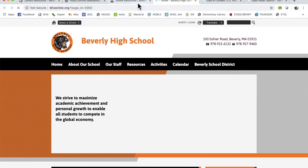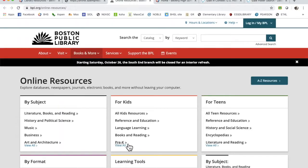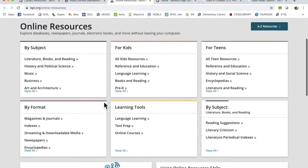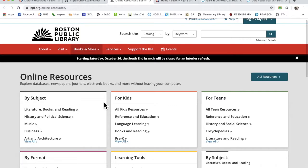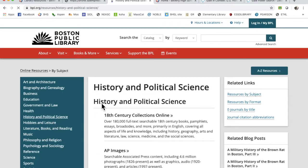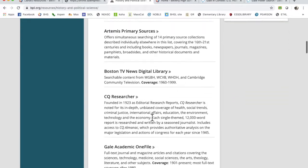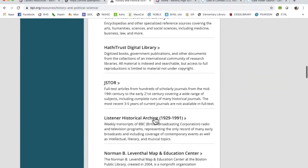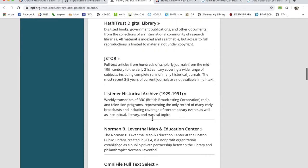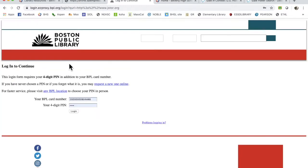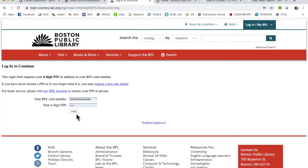So here's the Boston Public Library's link, and here's a tutorial. Here's the Boston Public Library database. They have a list of history and political science databases which are all kinds of helpful, but the one that we're really looking at is JSTOR. And if you click on that, you have to have a Boston Public Library card and a pin number, which I'll show you in a minute.